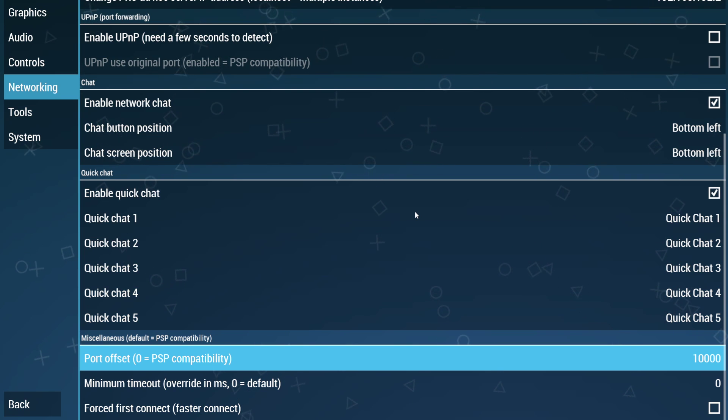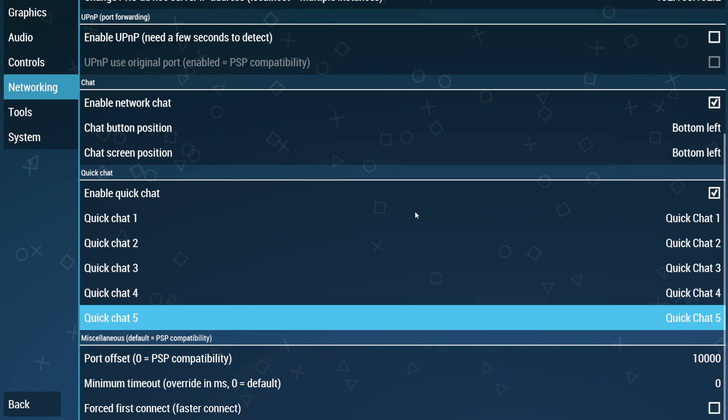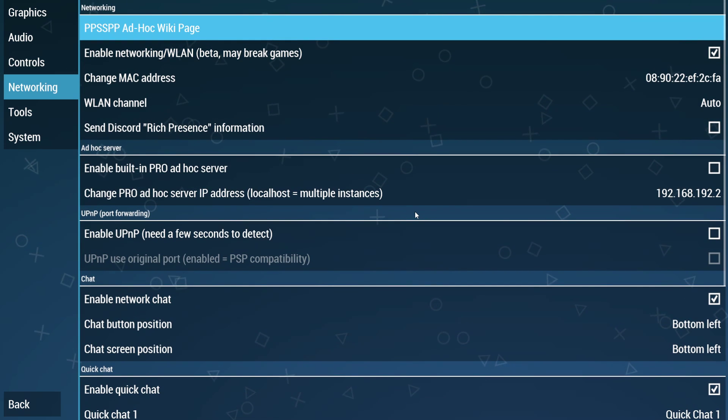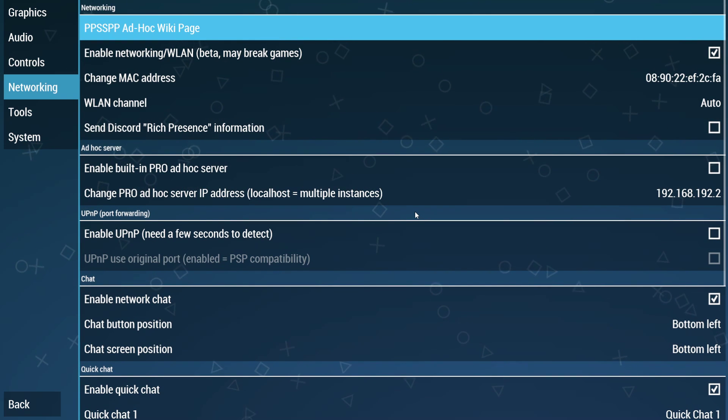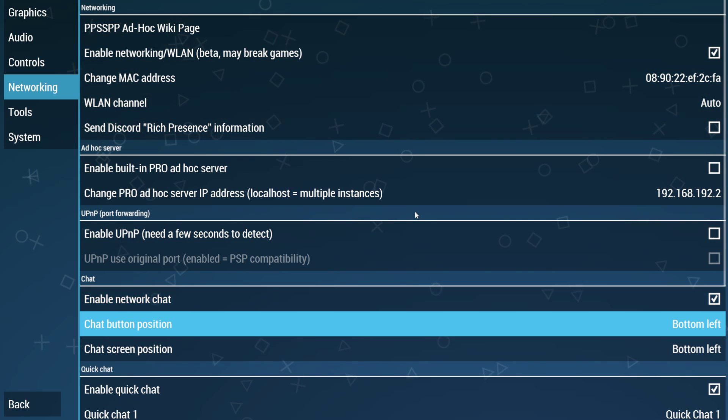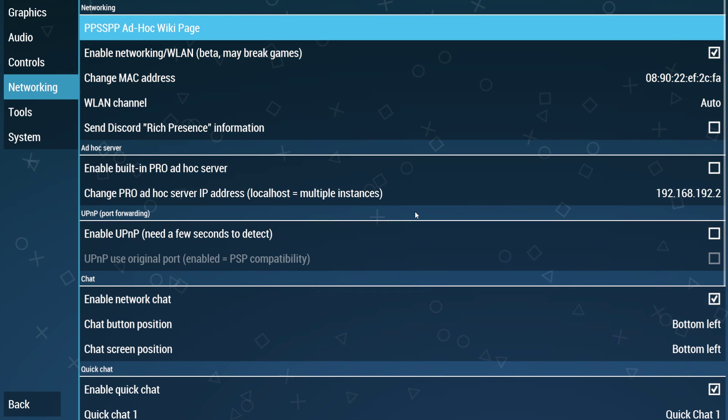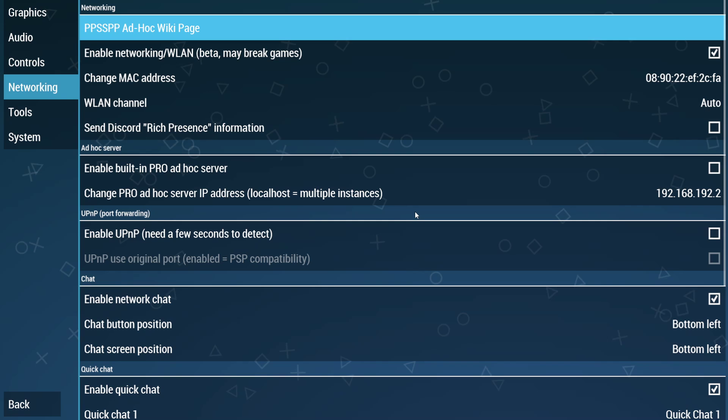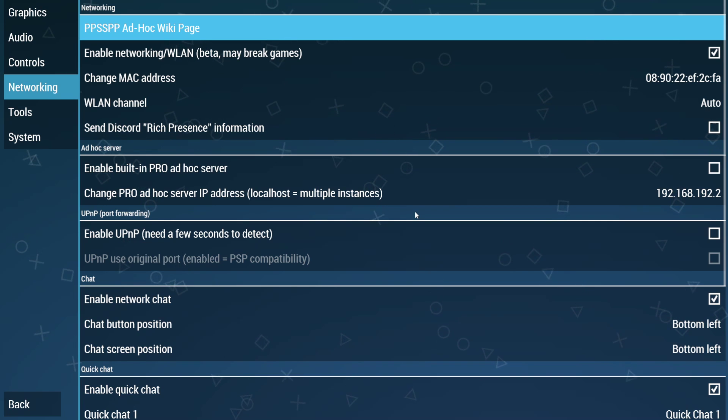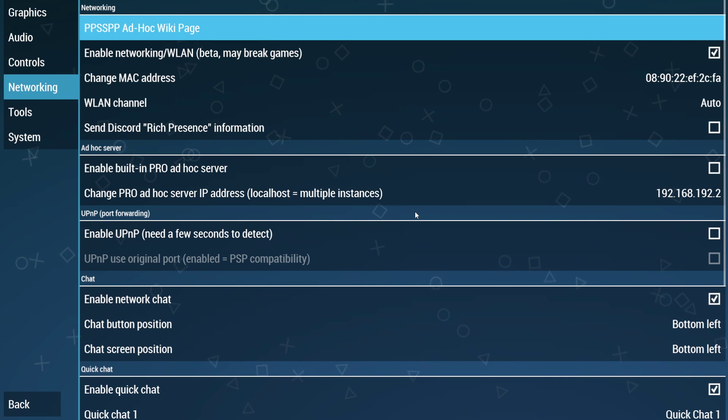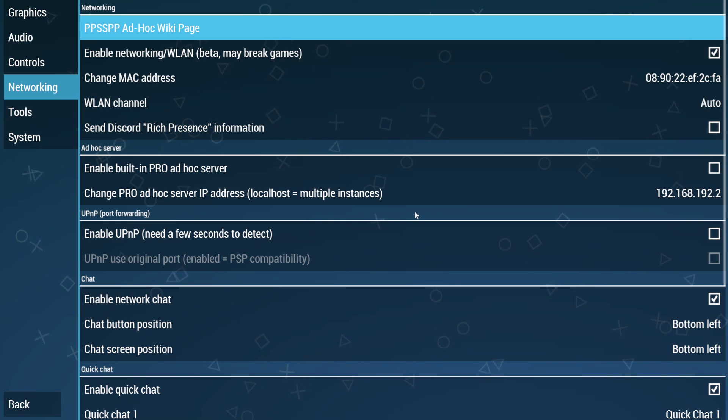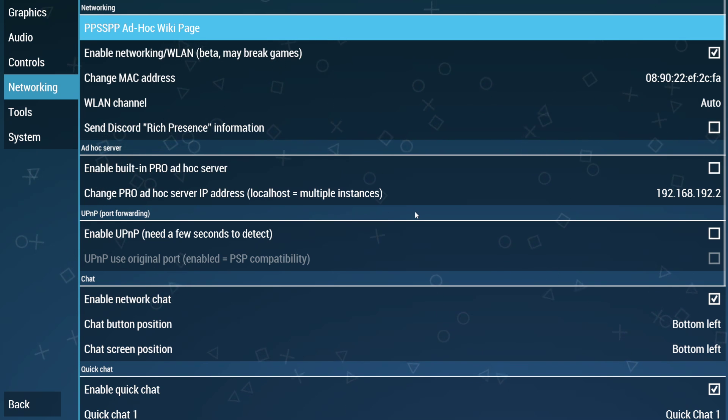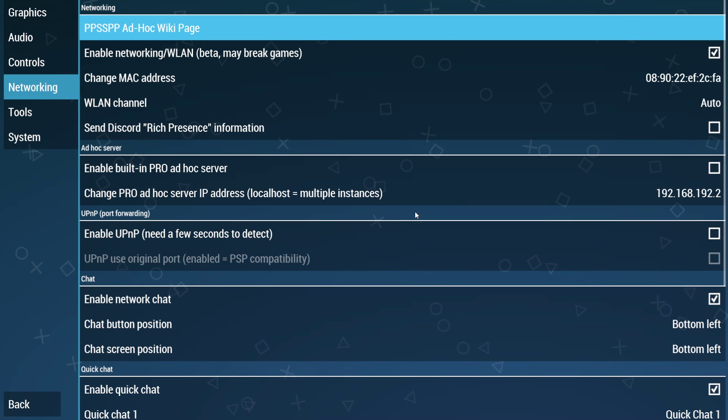Otherwise, you're not going to be able to connect. With that said, though, that is everything. This is not a very complex system. To recap, what you need to do in order to play is download Zero Tier. You need to join the Madness Gaming Network on Zero Tier.